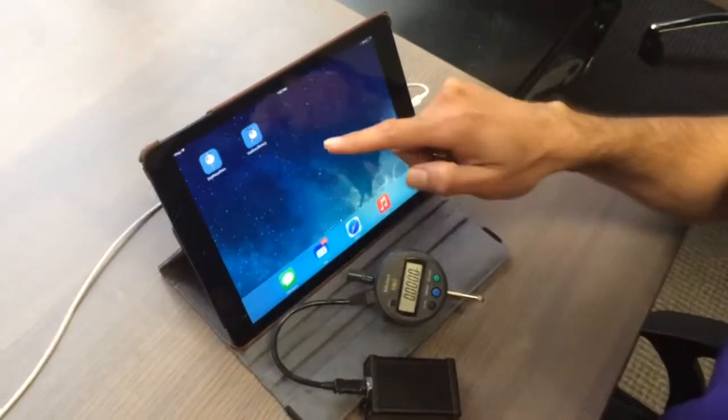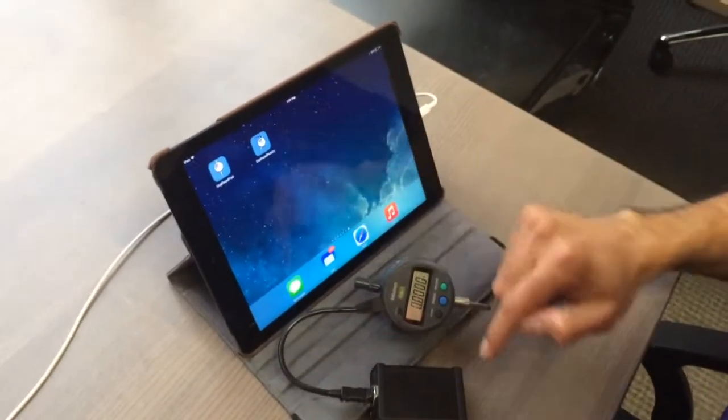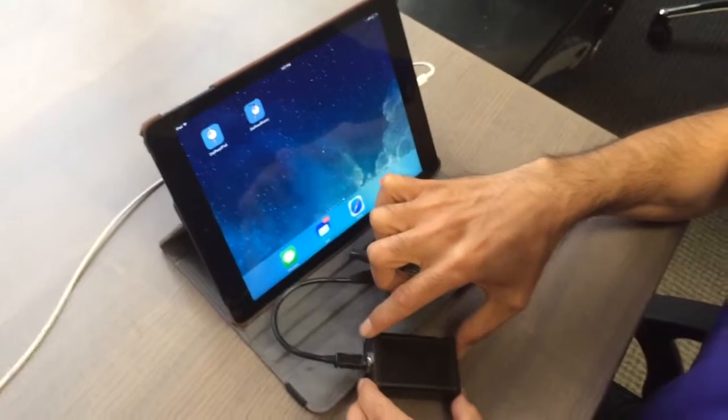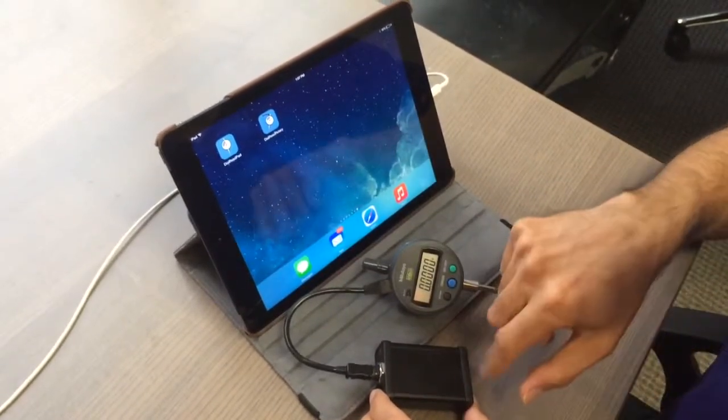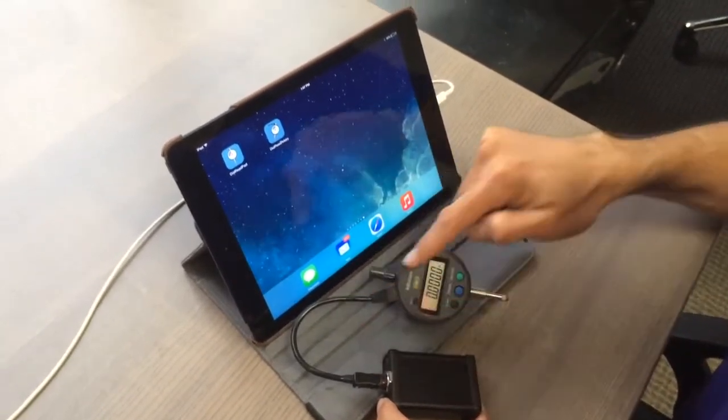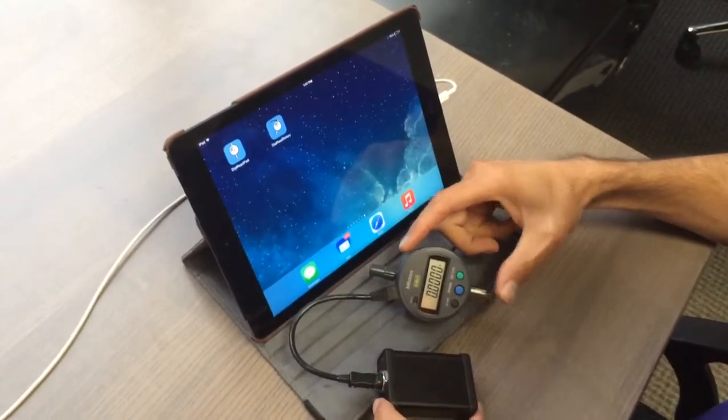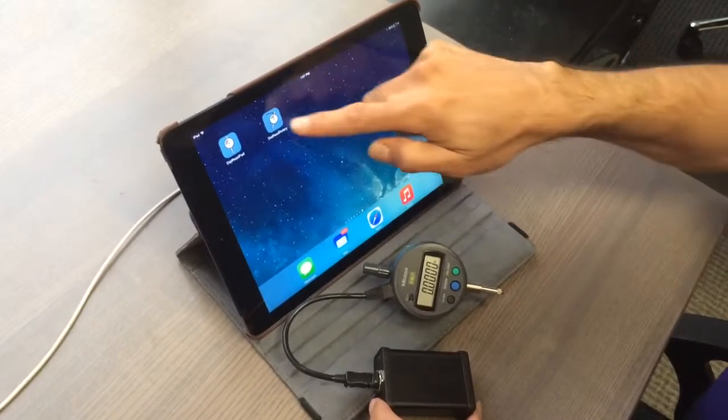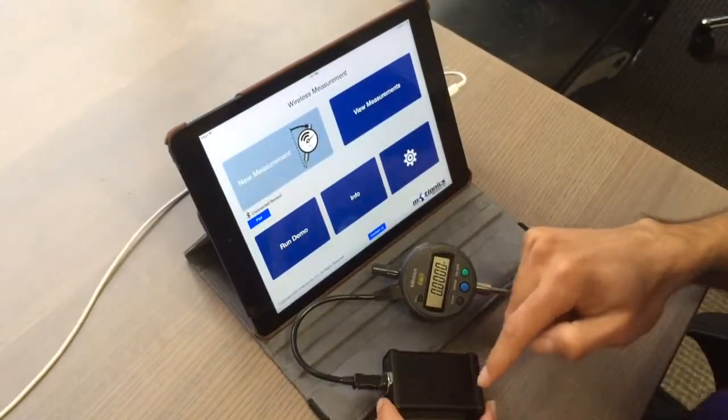Alright, I'm going to give you a demo of this app called Dial Read Rotary. This app connects to this Bluetooth low energy device that records the data from this dial indicator to measure displacement.